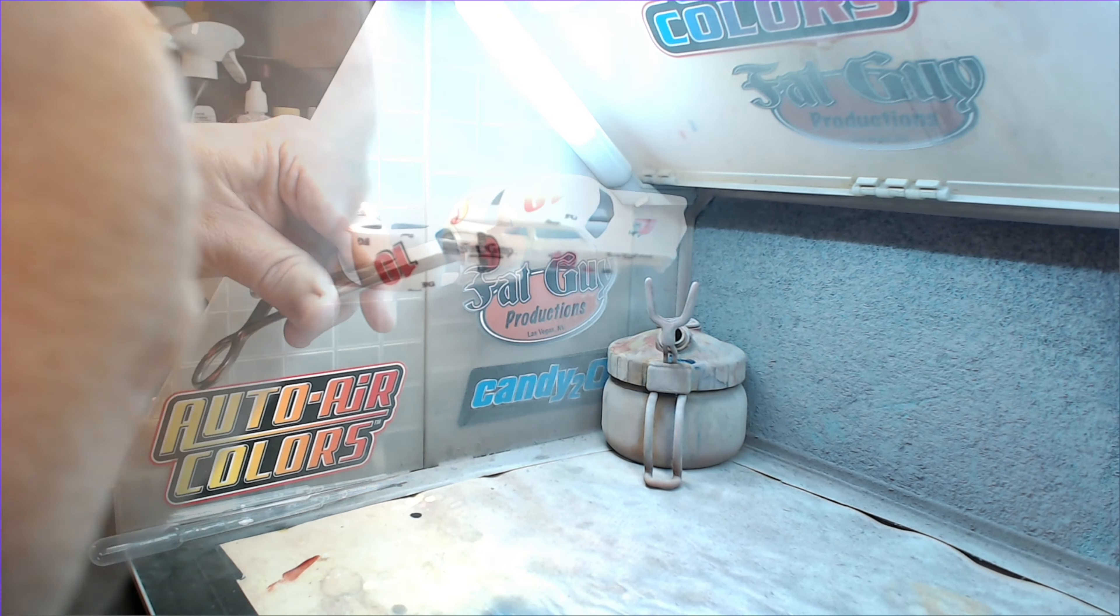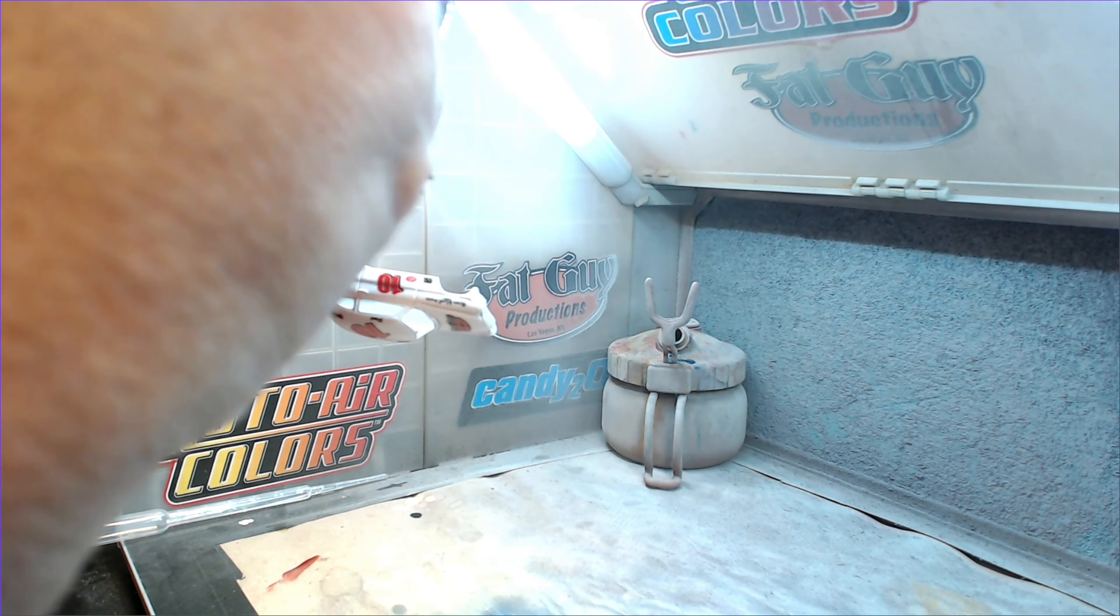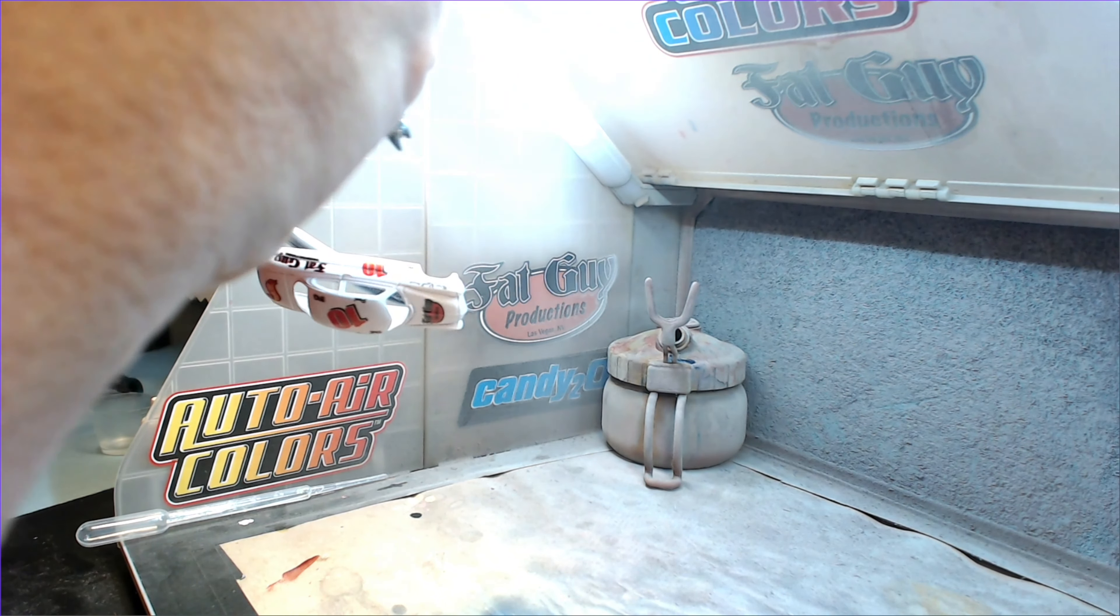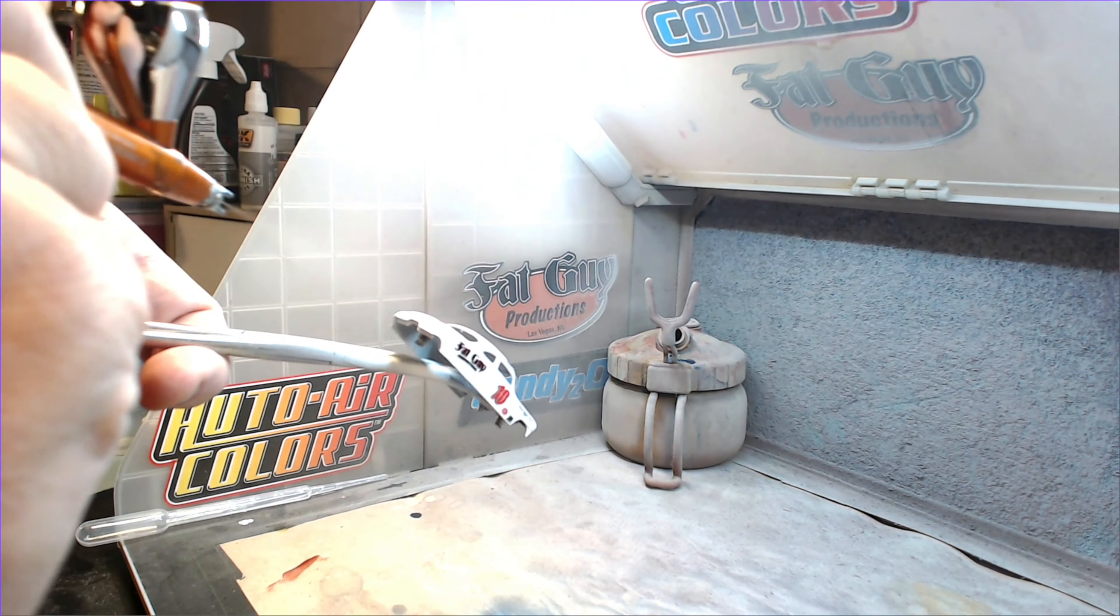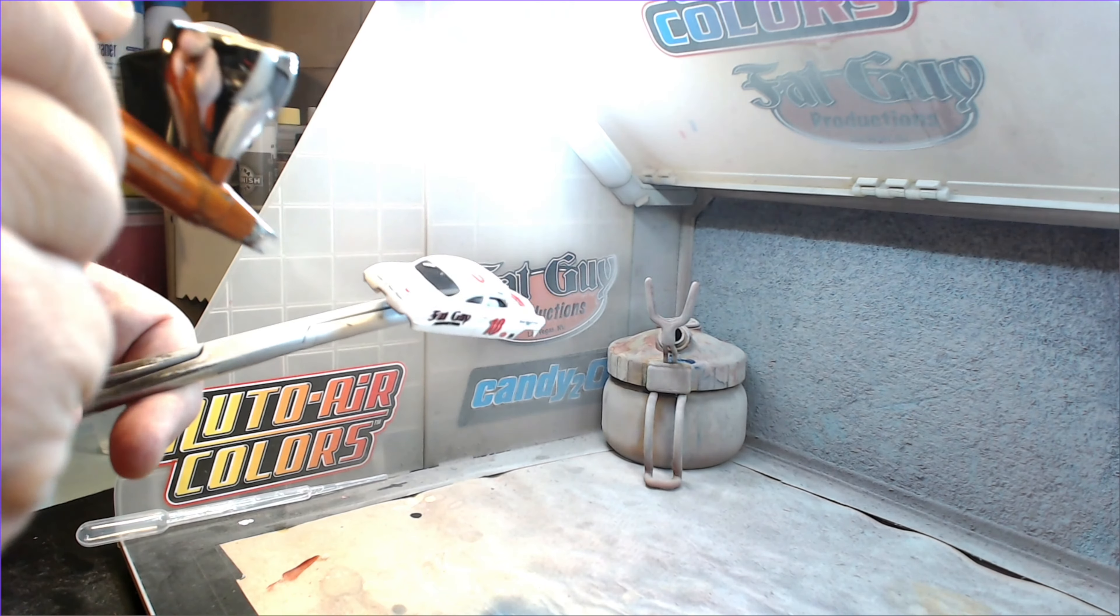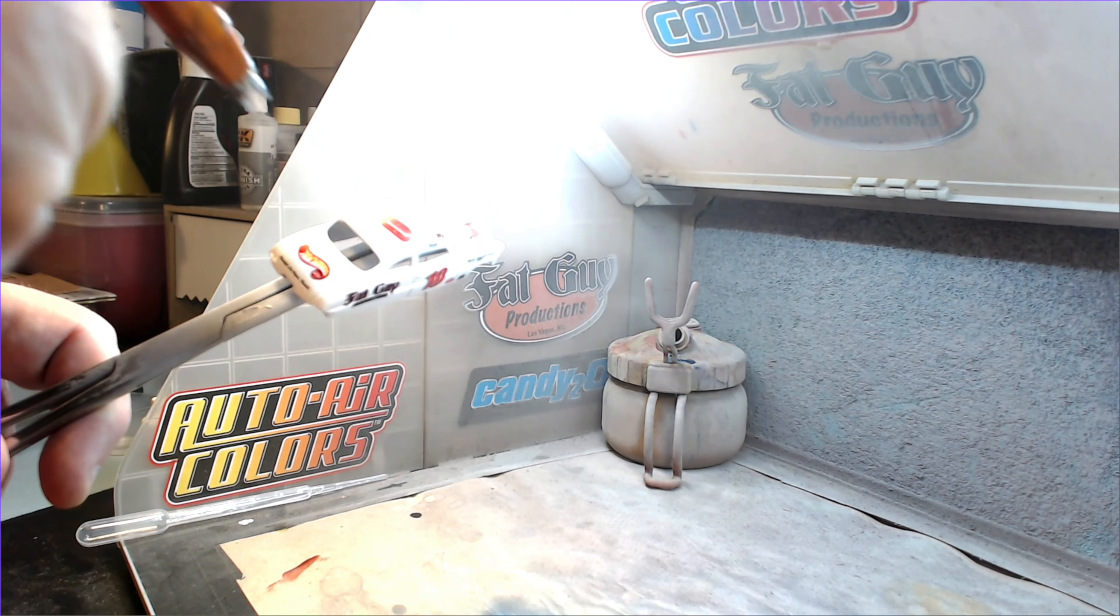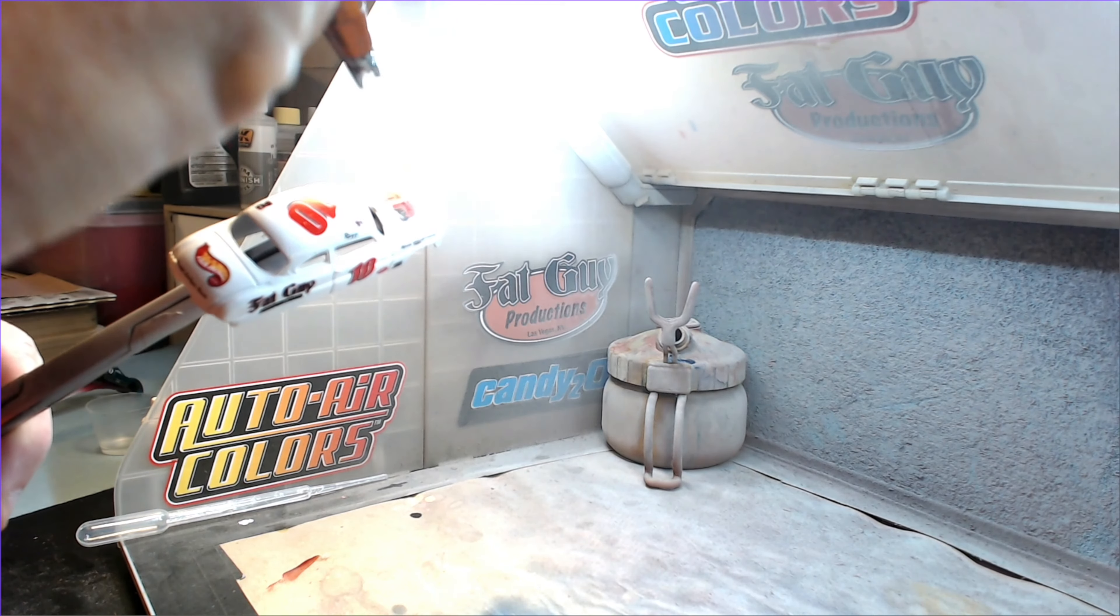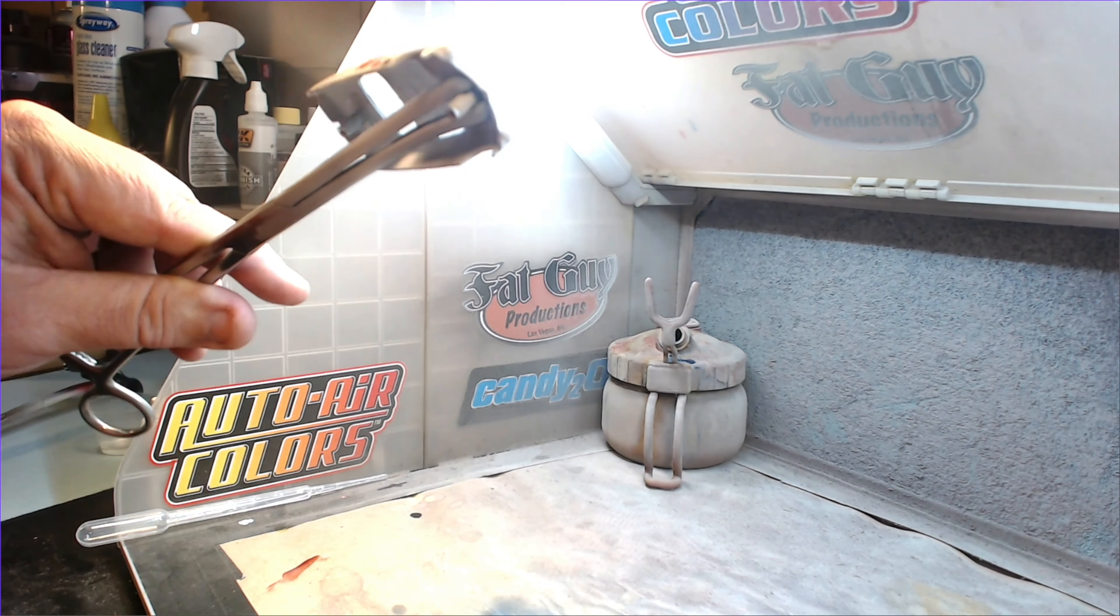After applying the clear, I leave the car to dry for at least 24 hours. As an extra precaution, I'll put the casting on my heating lamp for about 30 minutes or so before I handle it just to make sure it's completely cured.